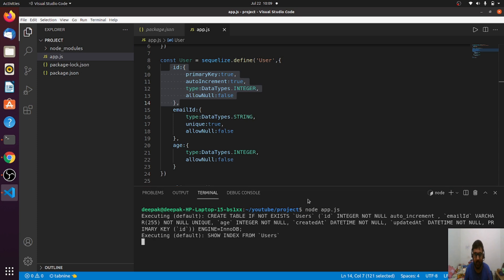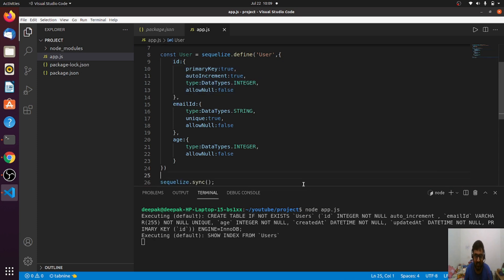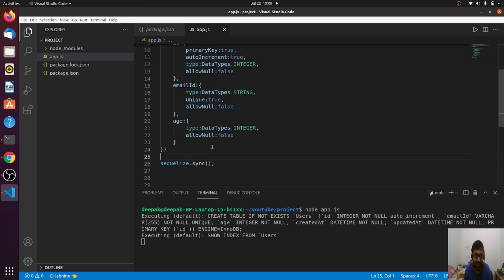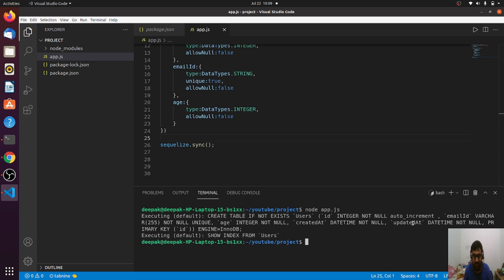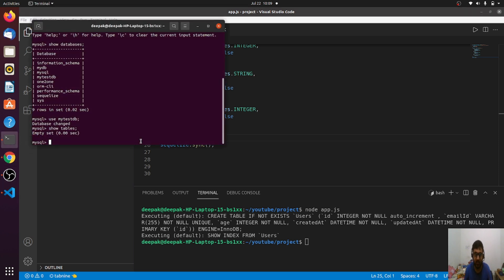You can see SQLize ran a query for me: CREATE TABLE IF NOT EXISTS users. The table name is users: id integer not null auto increment, email_id varchar 255 unique, age integer not null, created_at datetime and updated_at. Let me go to the database and see.